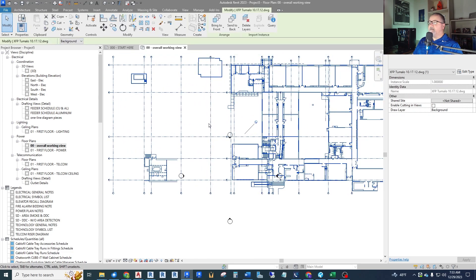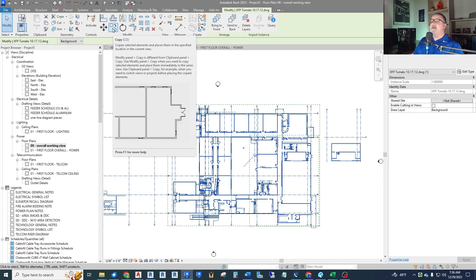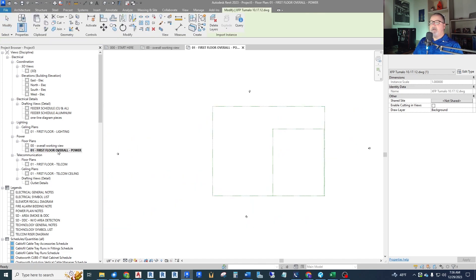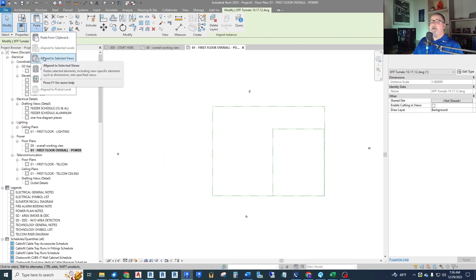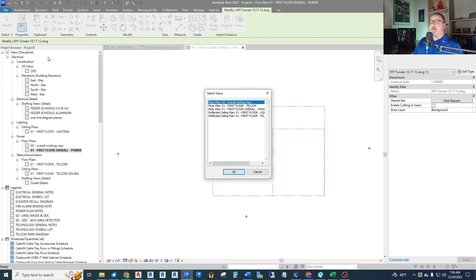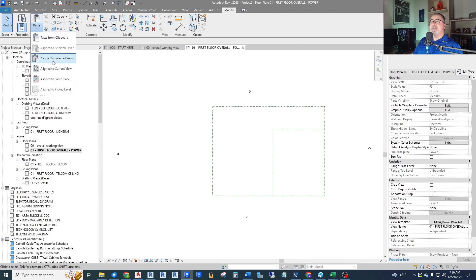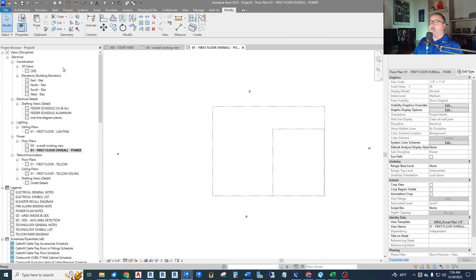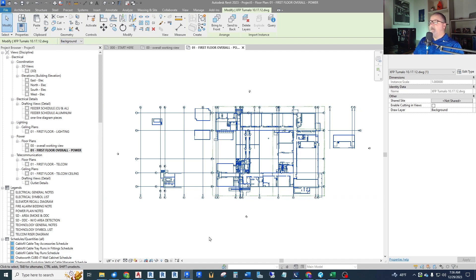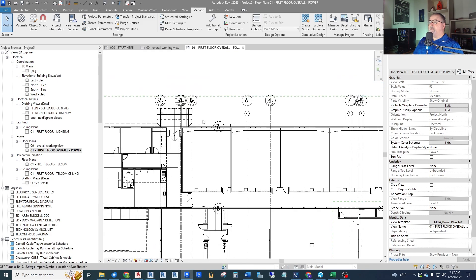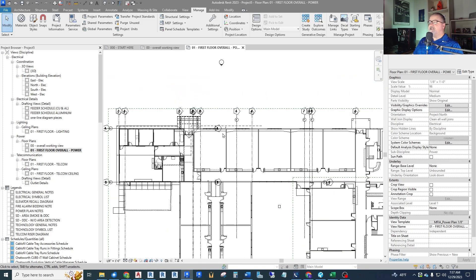It comes in and automatically pins it in the current view only. To copy it to another view, use Ctrl+C to copy to clipboard, go to the target view, and up at the top go to Paste. You can paste it to multiple views at once, or just go to Modify > Paste > Align to Current View. That puts the CAD background into the current view.